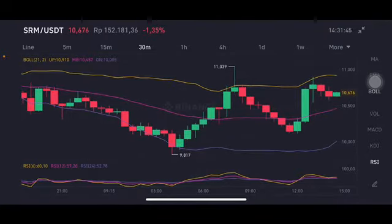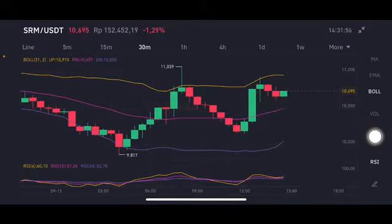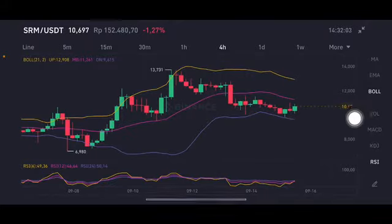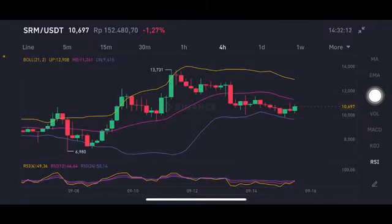The RSI stochastic is already in the neutral position, trying to go to the overbought position. If they can push it, they will try to go to the first resistance. We're going to the 4-hour chart first. The resistance here goes to the Bollinger upper band — the yellow one — at 12.908. If they stay at the pink one, the middle band is at 11.26 US dollars.